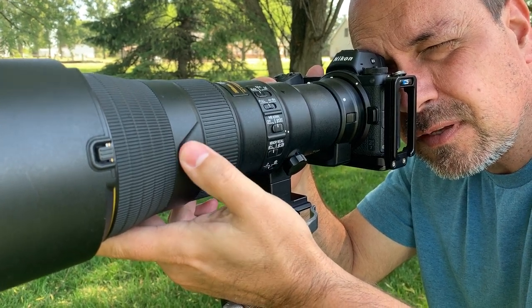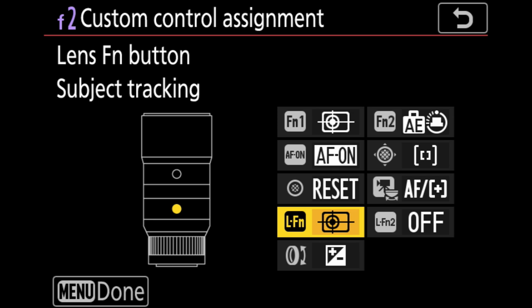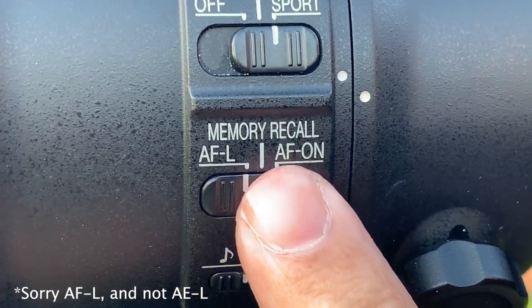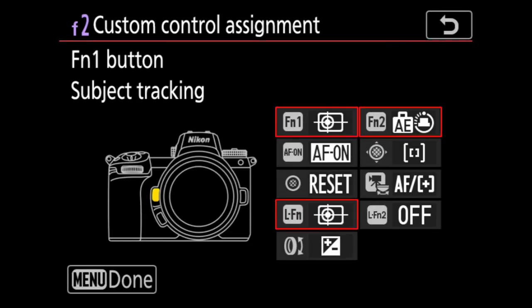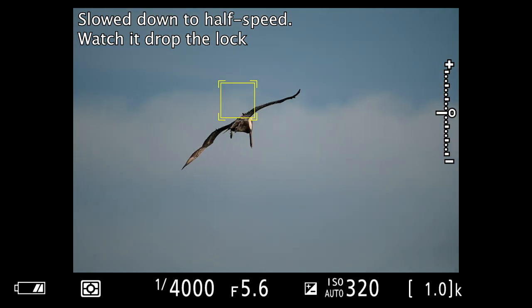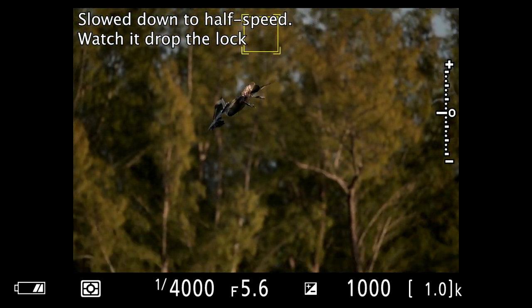Note that adapted lenses with function buttons — like a 500 PF — will also work, though you may need to put the lens into AE-L mode using the switch on the side. Only the FN1, FN2, and lens function buttons support subject tracking assignment at this time. I find tracking mode works best when the subject is a distinctly different color from the background and moving at slow to moderate speeds. My luck with it for fast moving wildlife hasn't been great, so I stick with one of the other AF areas when the action really heats up.